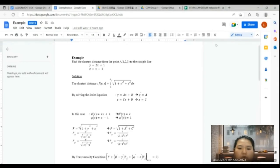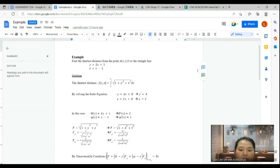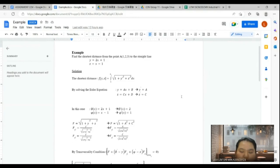I'm Lisa Ling. Now I'm going to share an example of the moving boundary problem for functionals of the form. Find the shortest distance from the point A(1, 2, 3) to the straight line y equals x plus 1 and z equals x minus 1. The general formula for the shortest distance is J[y, z] equals the integral of square root of 1 plus y' squared plus z' squared dx. By solving the Euler equation for two variables, we get y equals ax plus b with y' equals a, and z equals cx plus d with z' equals c. Here phi equals y equals x plus 1 with phi' equals 1, and psi equals z equals x minus 1 with psi' equals 1.